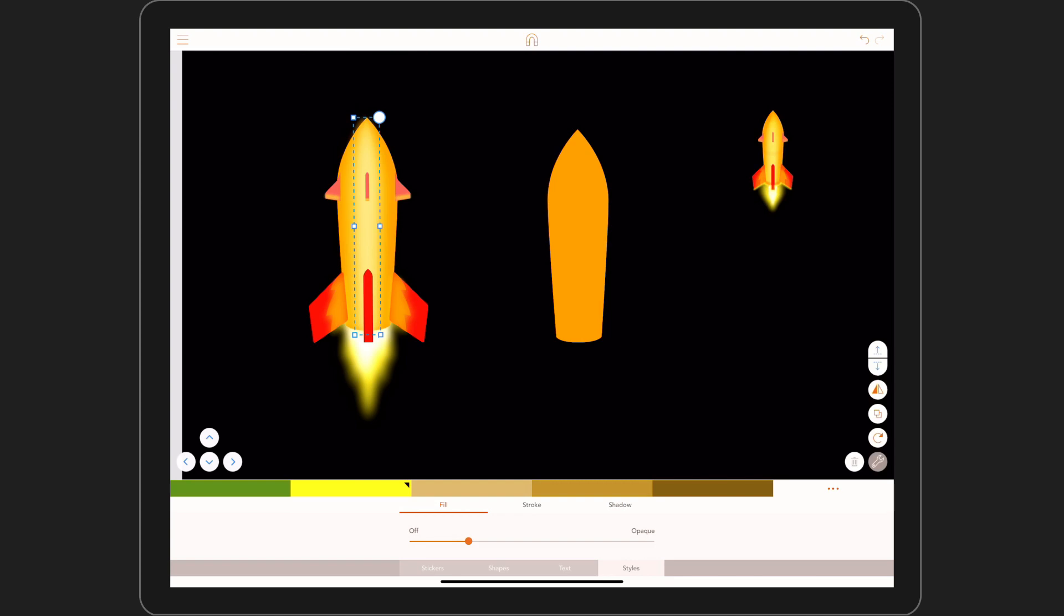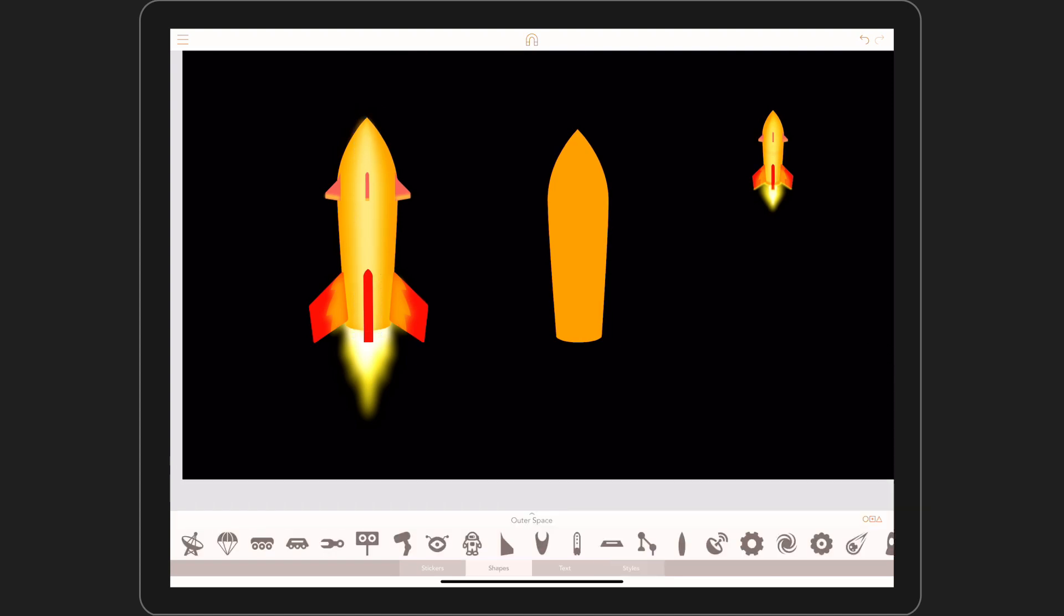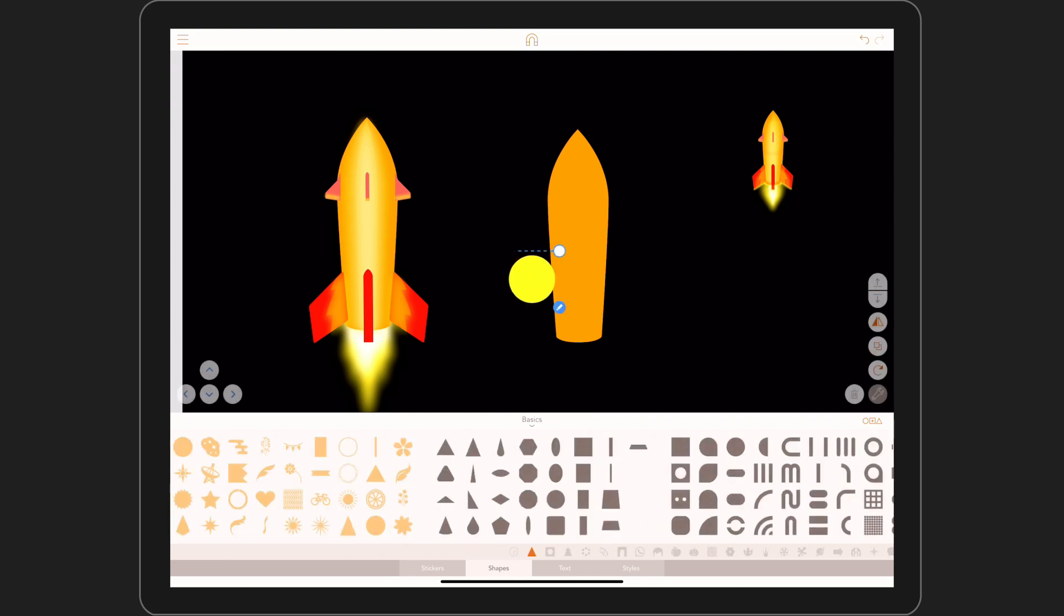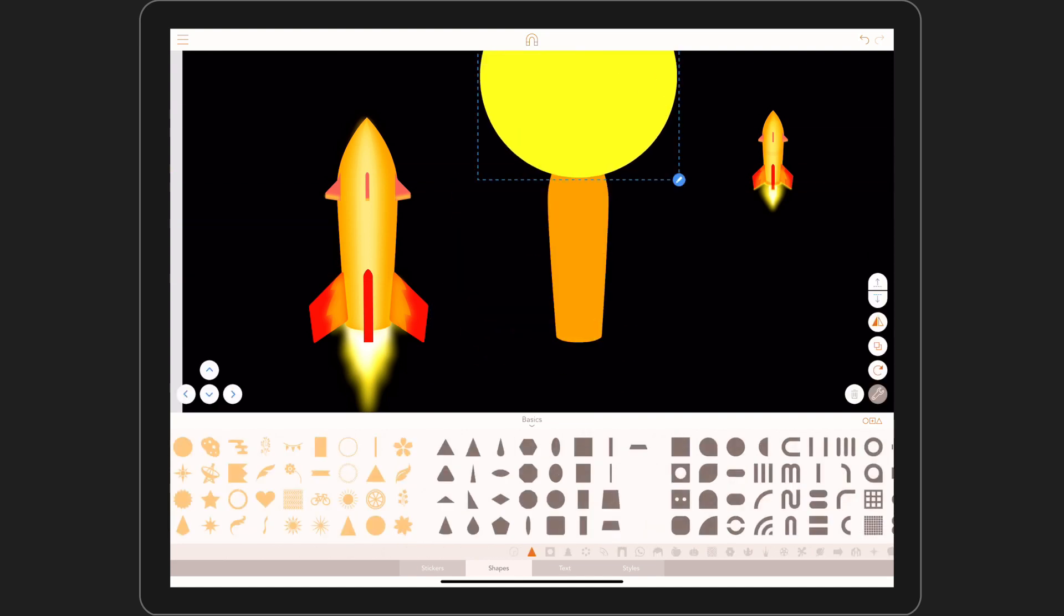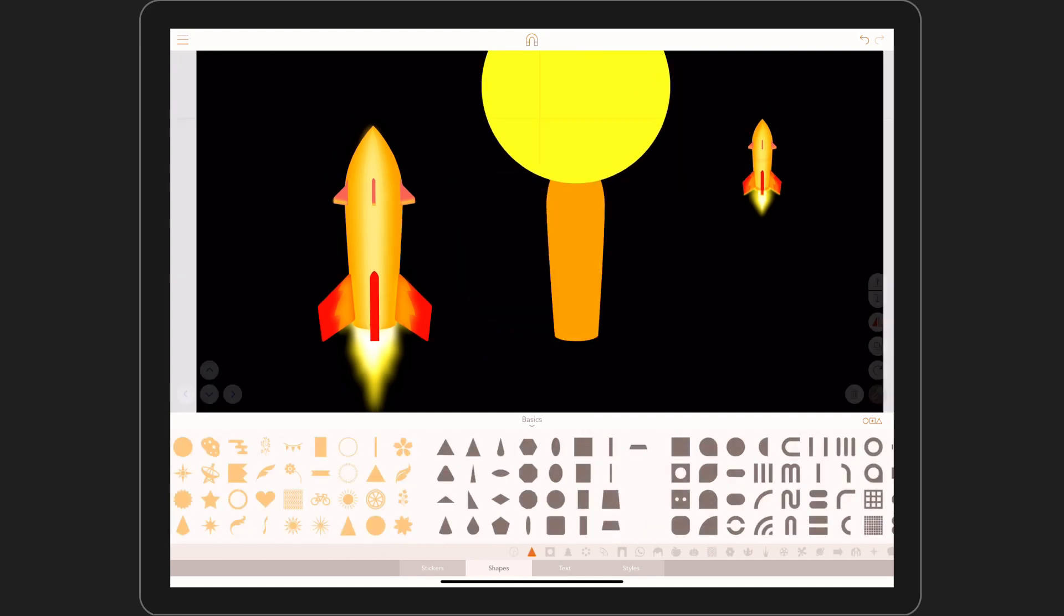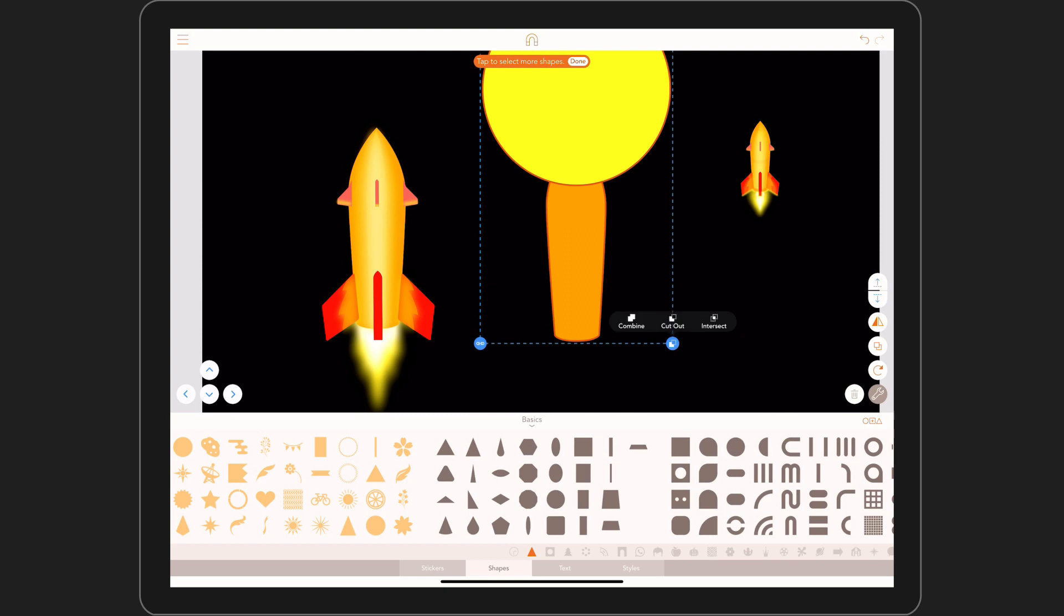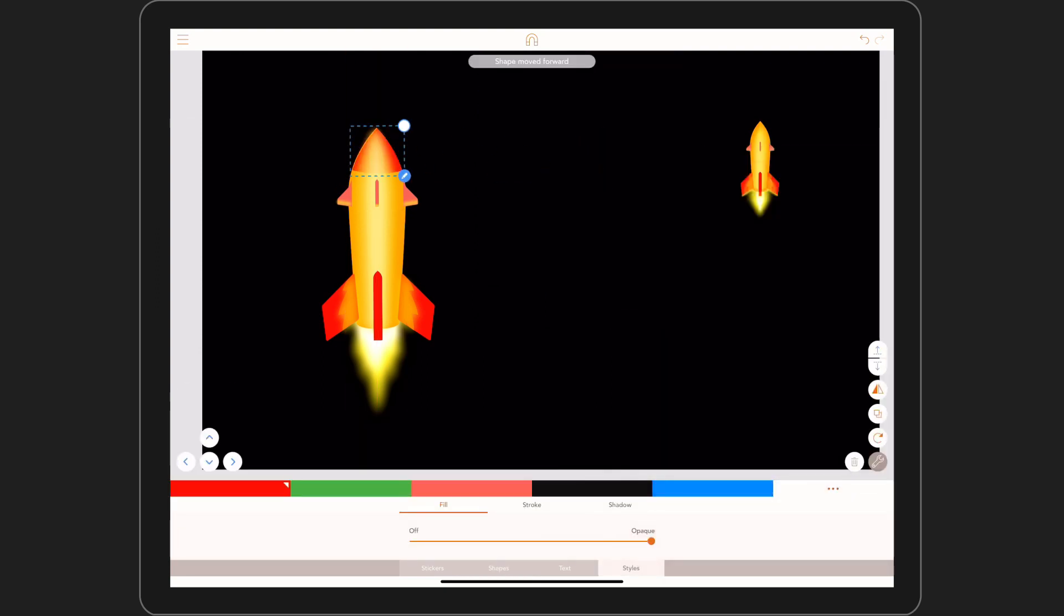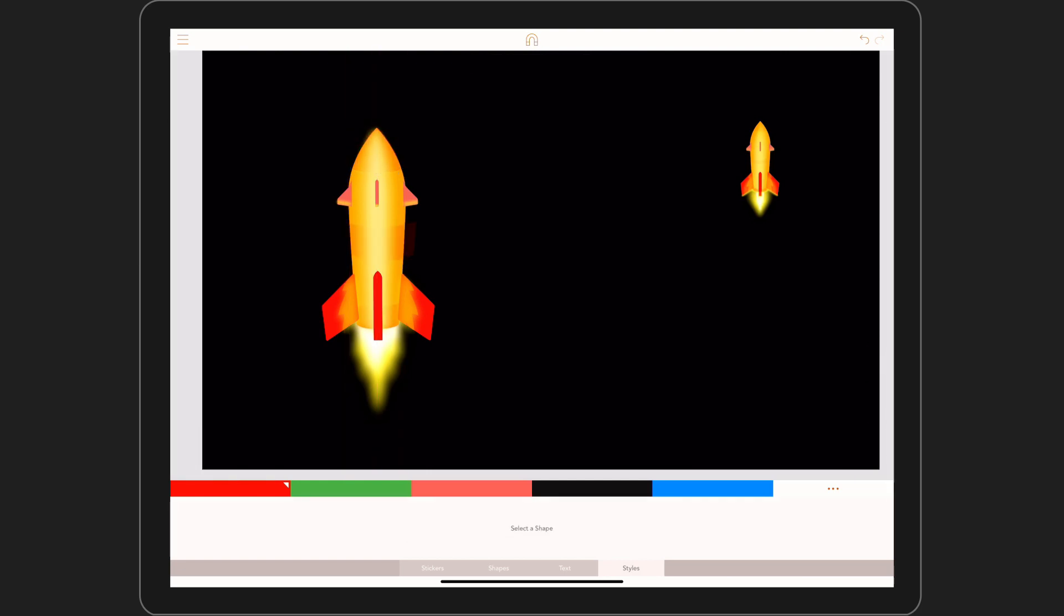Next, the nose. Let's go to the basic shapes tool and select a circle. Place it over the top of the main rocket shape and using the boolean toolset again, tap intersect. Put it in place, change the colour to red and bring down that transparency again. Let's repeat this process for the bottom and middle lines.